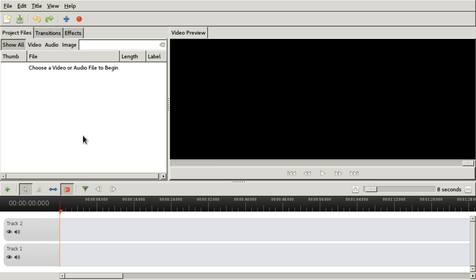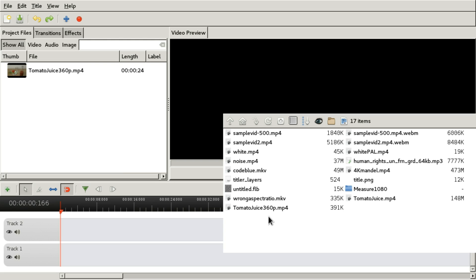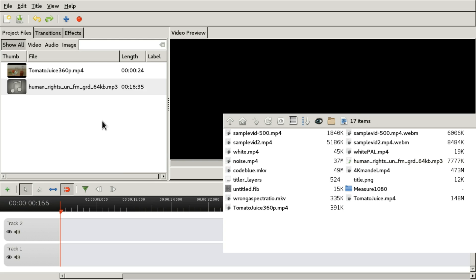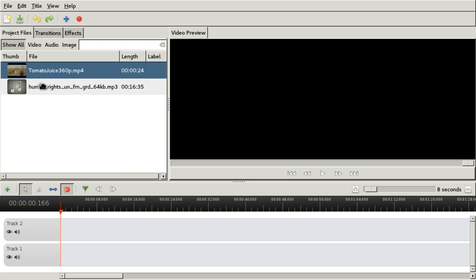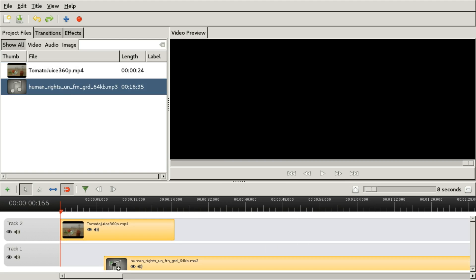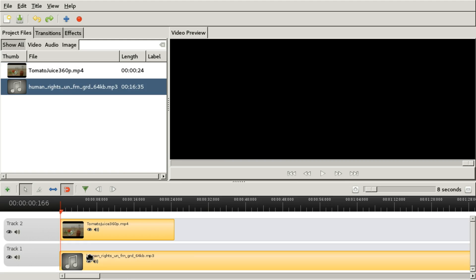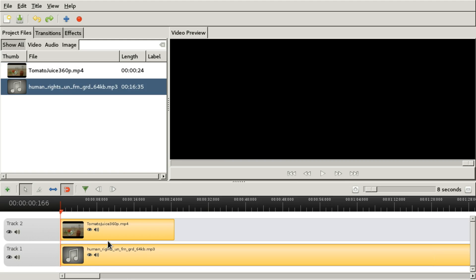I think we can undo — yeah, Ctrl-Z allows us to undo imports. And we're gonna put in some audio. We can just drag it into the timeline, and the audio as well.